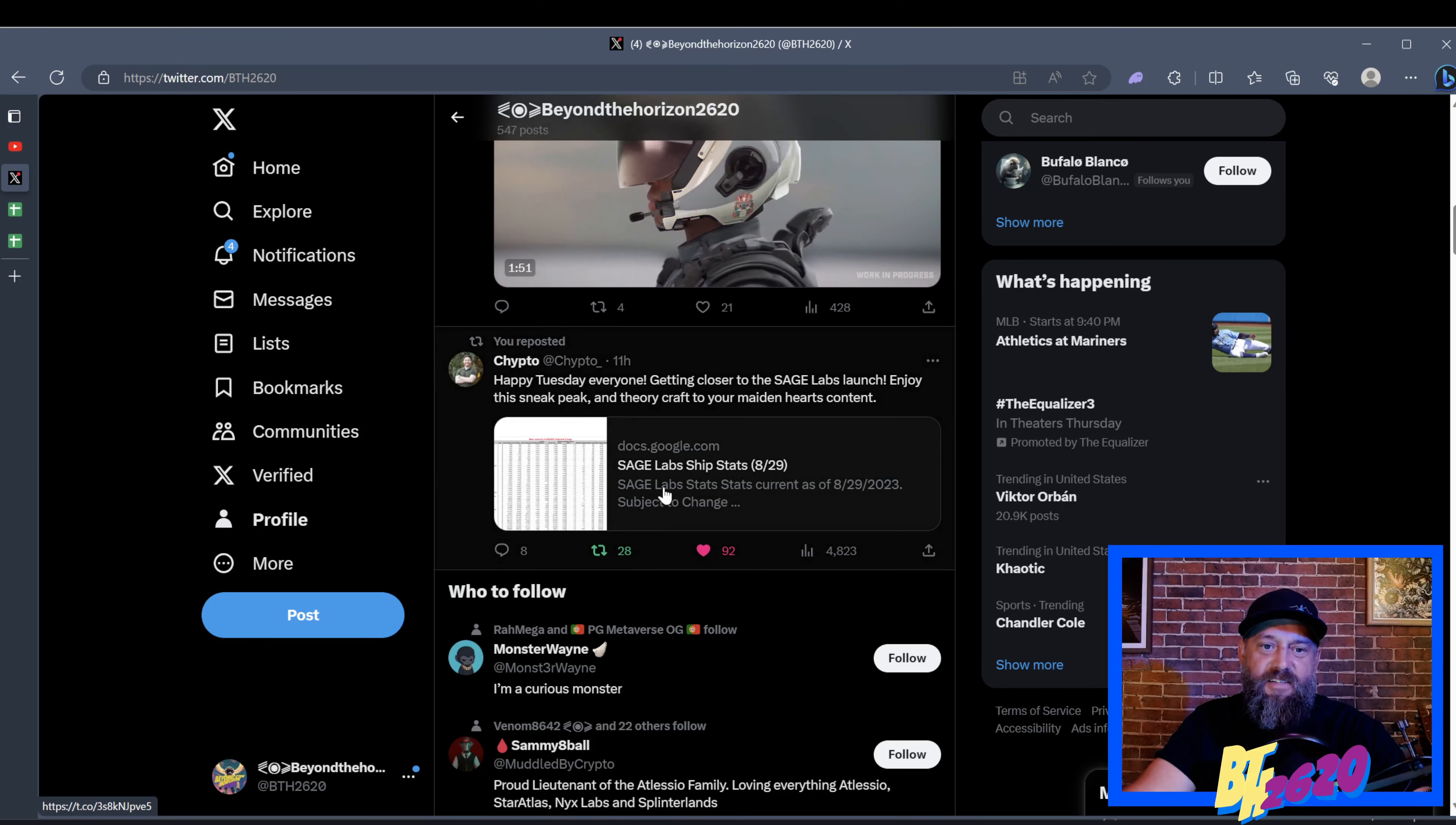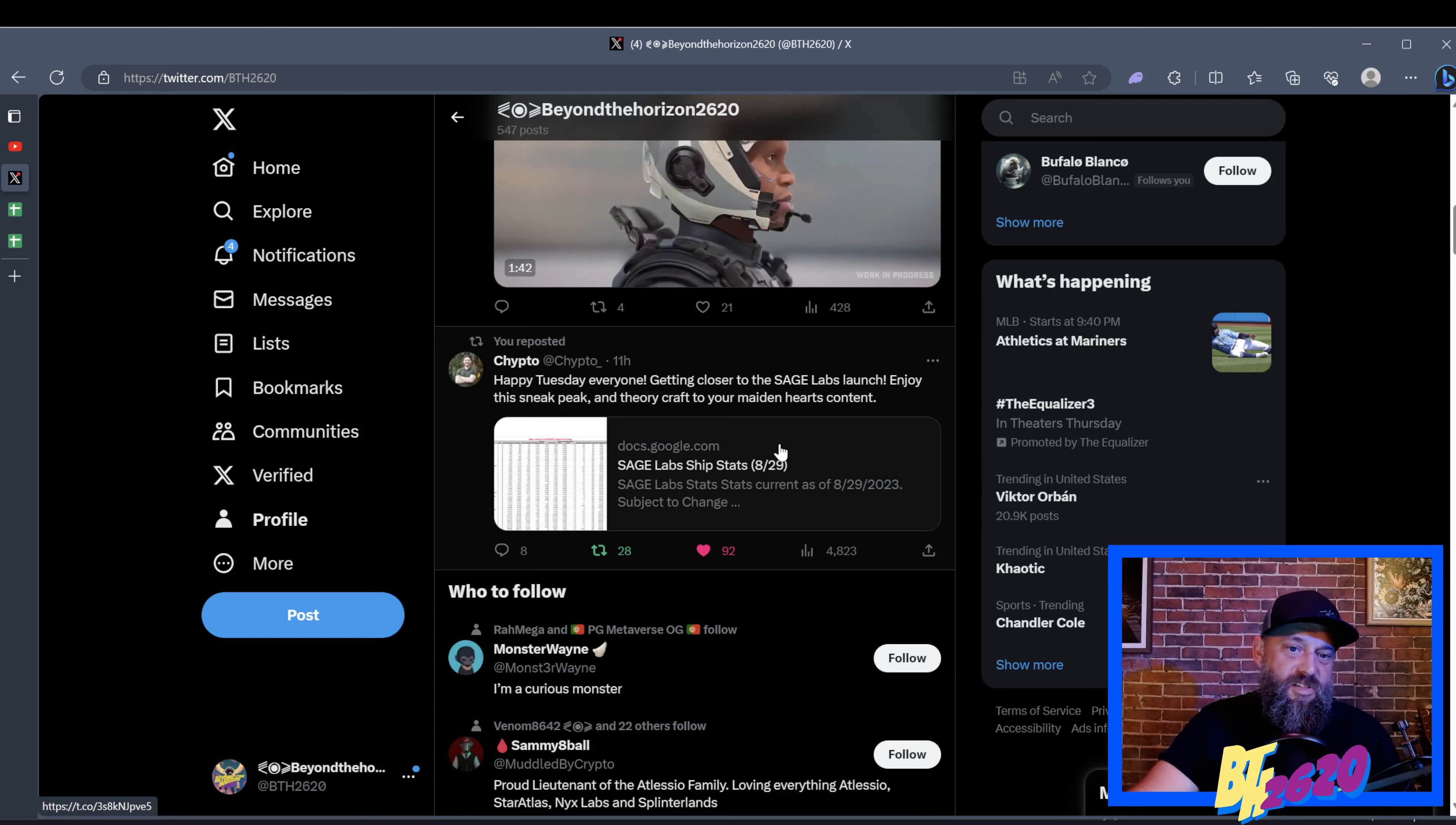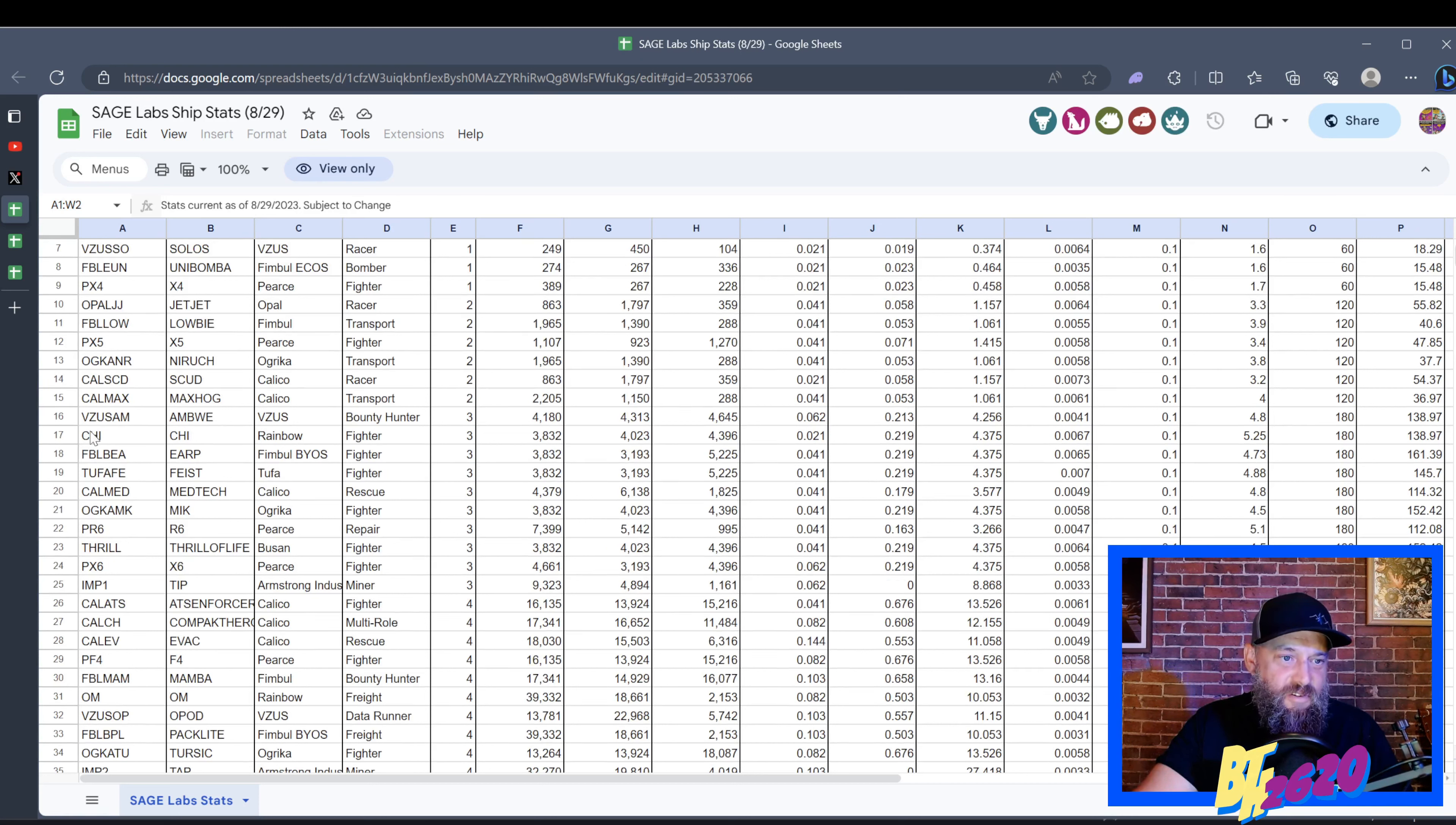So you can find this on my Twitter page, you can also find it on Chipto's own personal Twitter X page, or you can go to the Star Atlas page because they've retweeted it themselves. But if you click on this, you're going to be able to find a spreadsheet with stats upon stats upon stats. There's all sorts of crazy goodness on here.